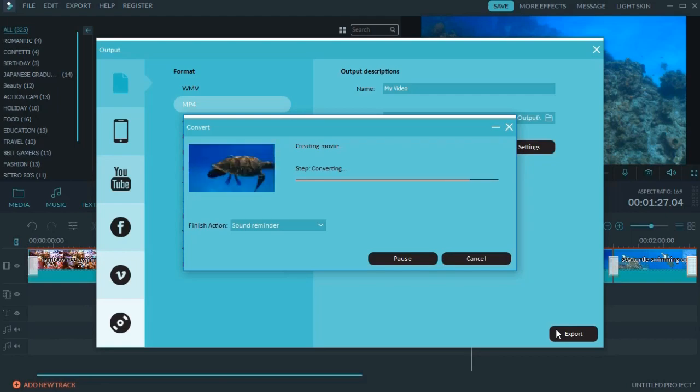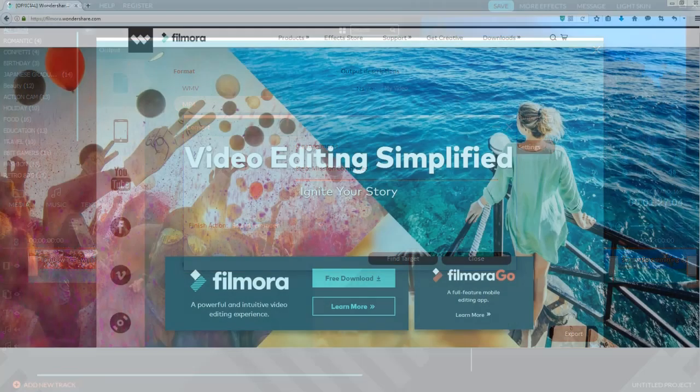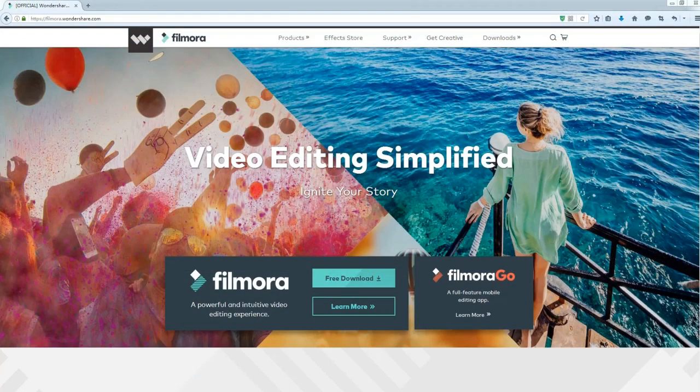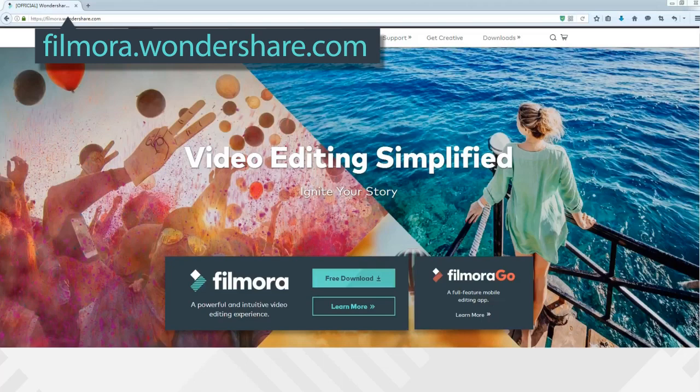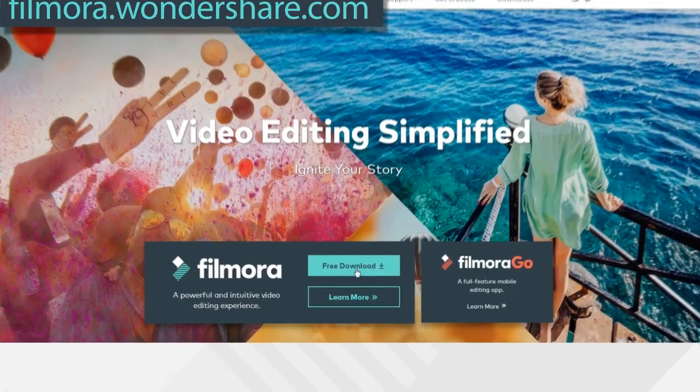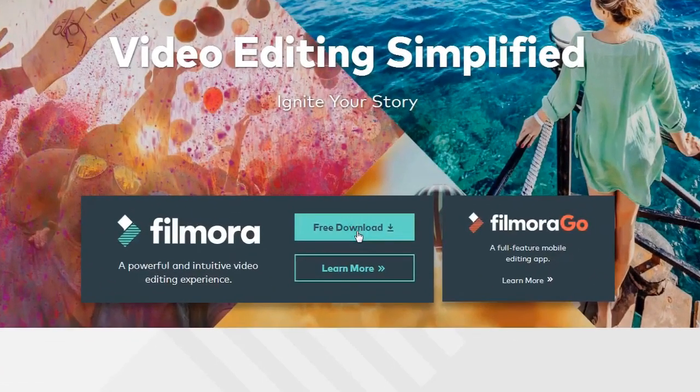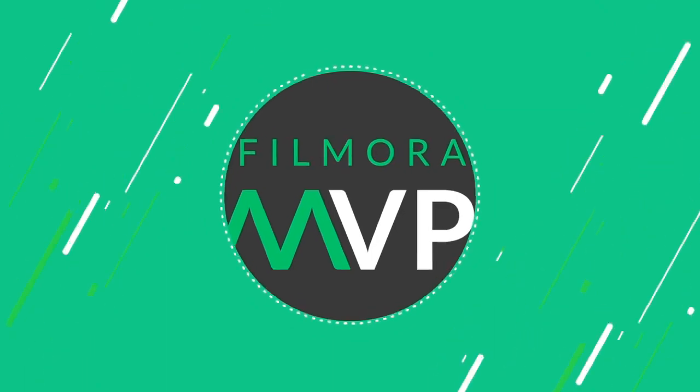That's it! Download a free trial version of Filmora video editor at filmora.wondershare.com and start your own experience today. Subscribe to our channel to get more tips to come. Thanks for watching.